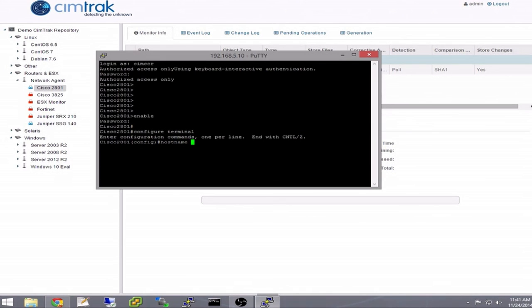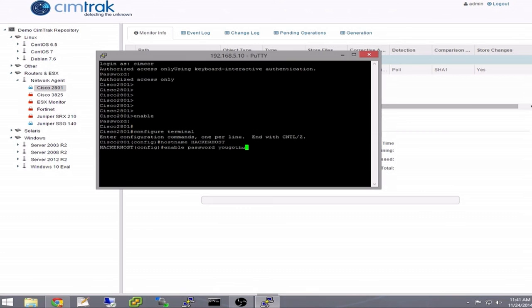Now we will make some changes to the configuration. As you can see, the hostname and enabled password have been modified.